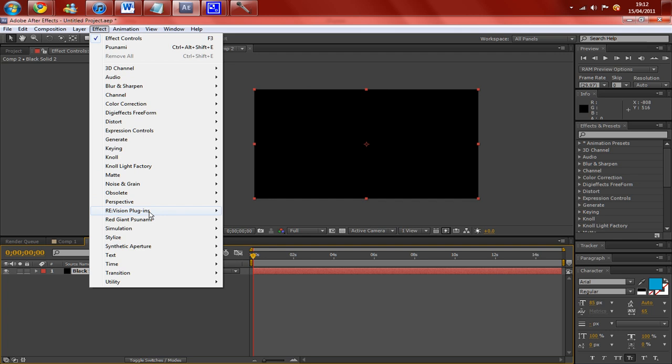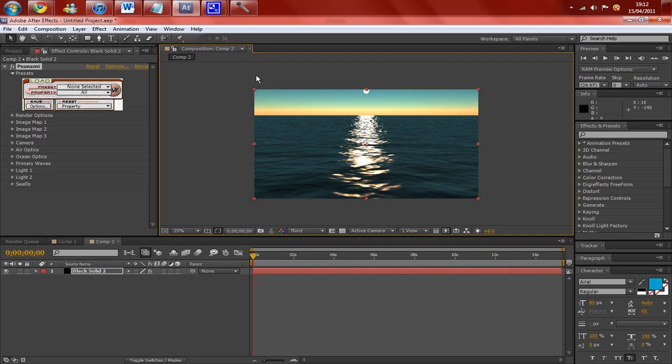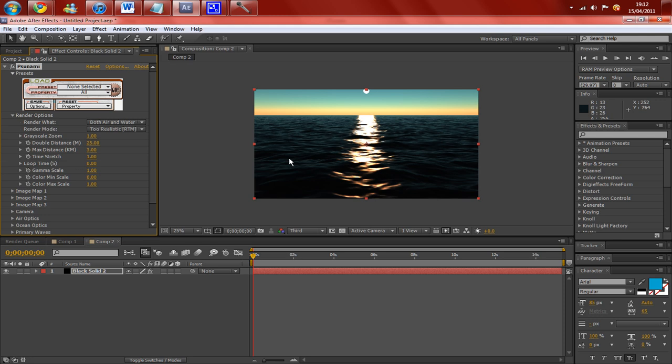And then you want to go to Effect, Red Giant Tsunami and then Tsunami. Let me turn this down to third so you can see quickly. So basically this is what you get faced with when you first click on the plugin, quite an unrealistic looking water. And if you want to change this, you just need to go to Render Options and change your render mode to Realistic RTM. Once you've clicked on this, you get this more realistic lighting and the water looks a lot more real as well.